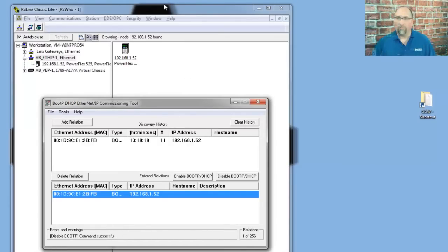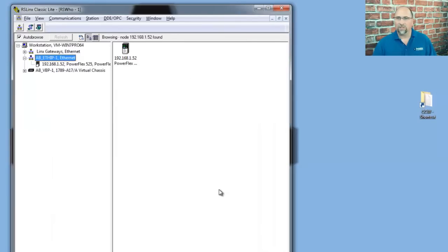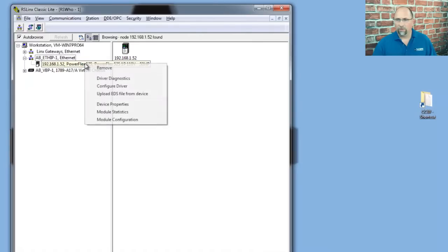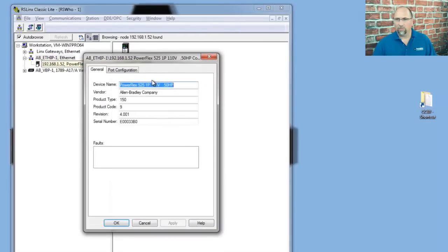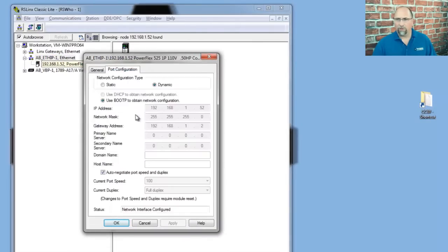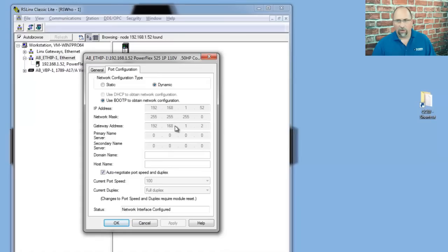However, if I wanted to do that from RSLinks, I could right-click on the drive, go to Module Configuration, go to Port Configuration, and change it here.